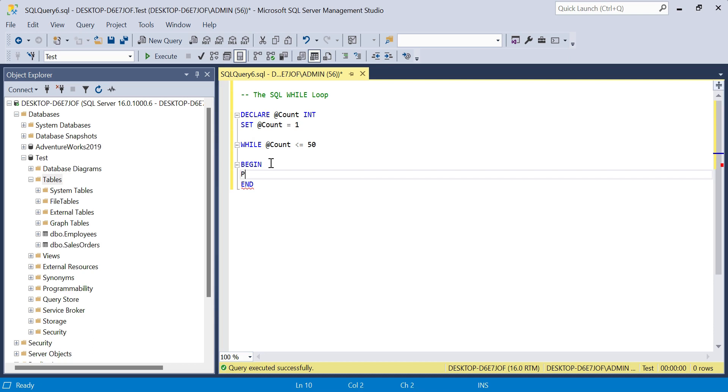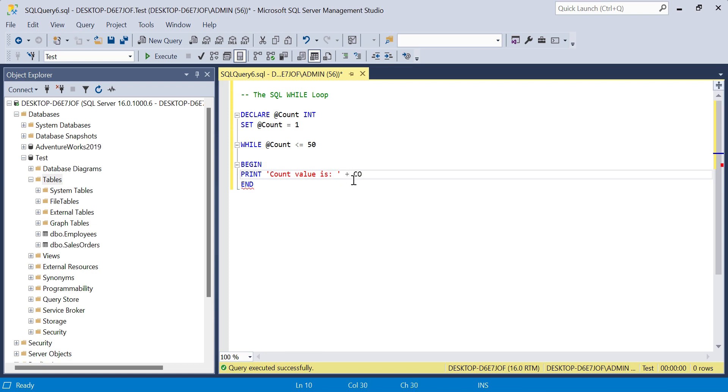We will output the message within a PRINT statement. So PRINT 'count value is'—I'll leave a space here because we're going to join on the output. I'm going to convert my integer count value to varchar so that I can accommodate the text string that precedes it.